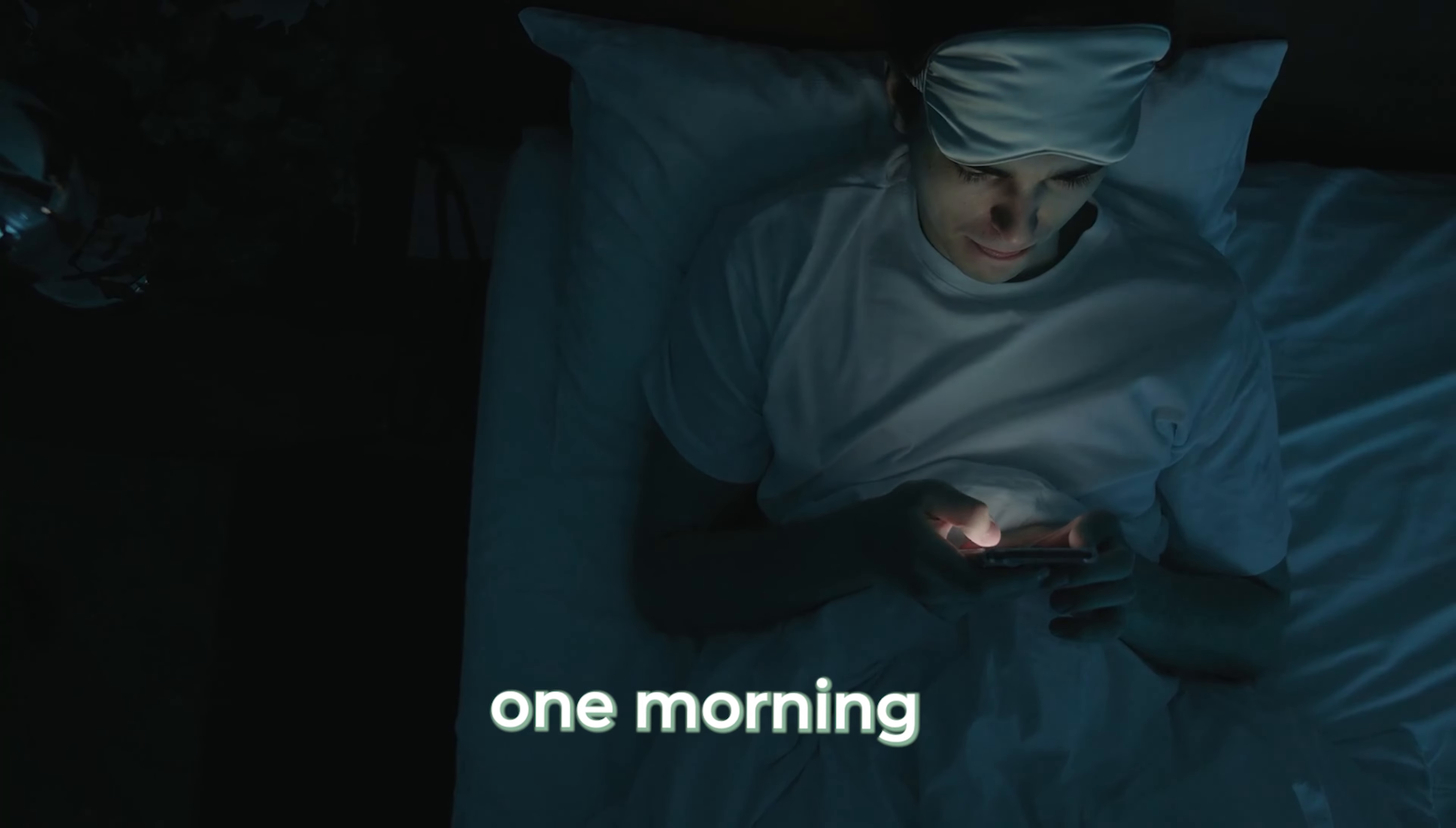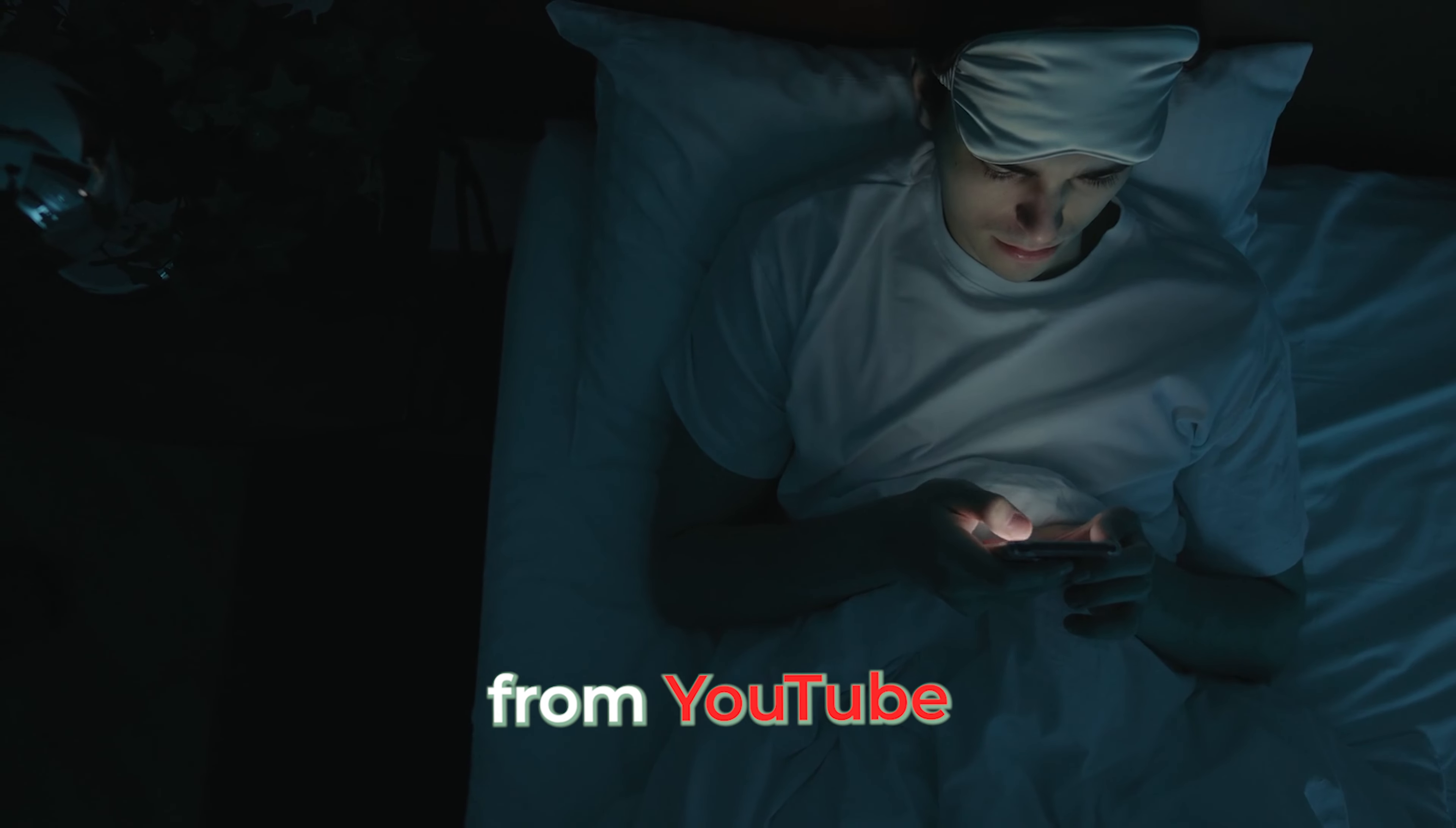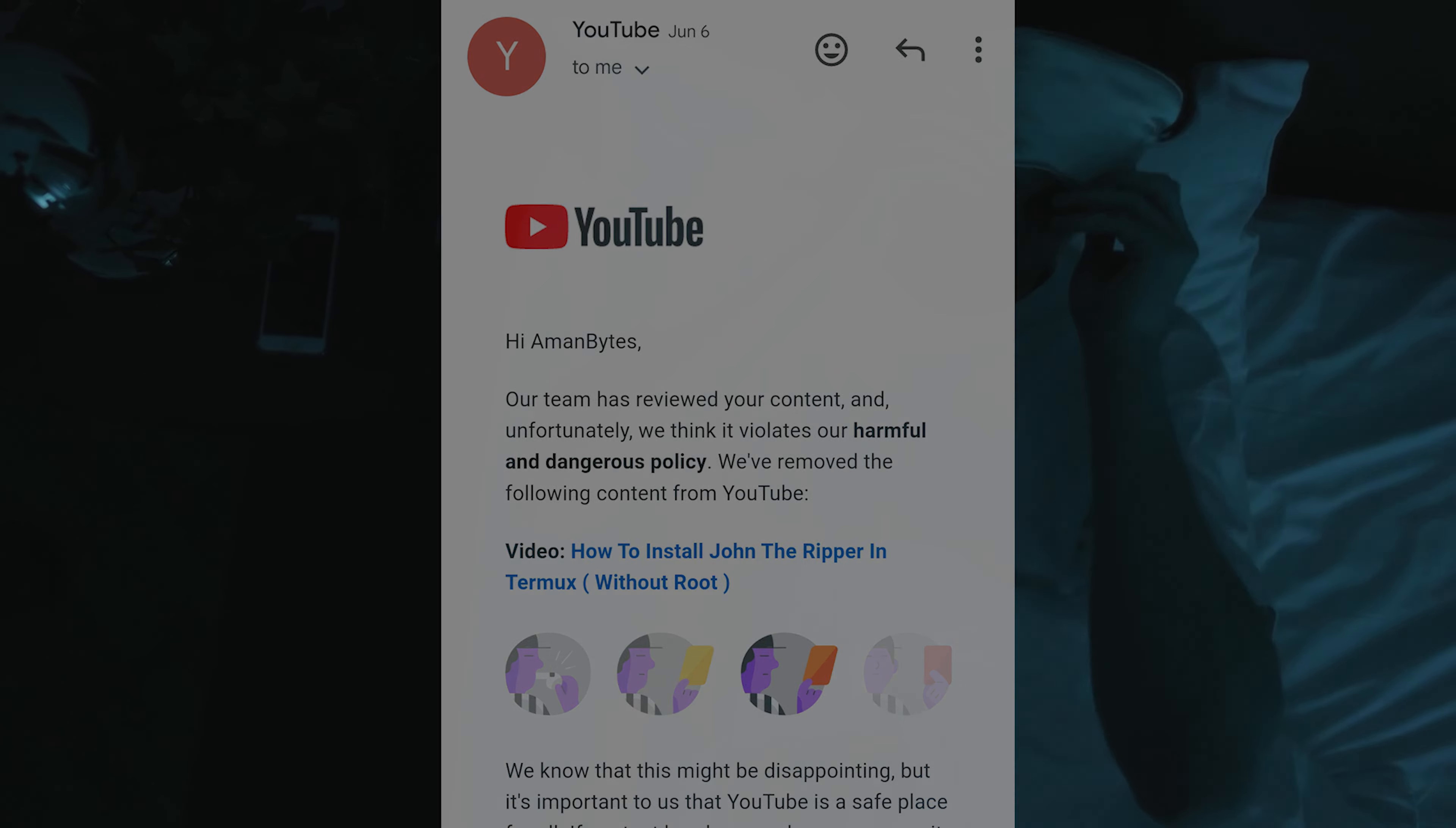Then in June, one morning, I woke up, checked my phone and boom, I got an email from YouTube. My channel had received a strike. I immediately contacted YouTube support to try and resolve it, but it was no use.